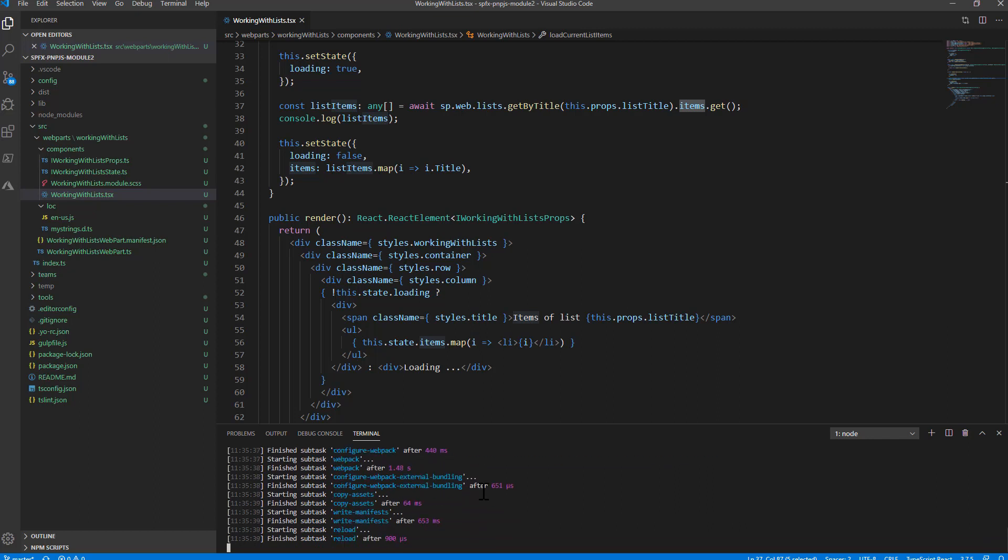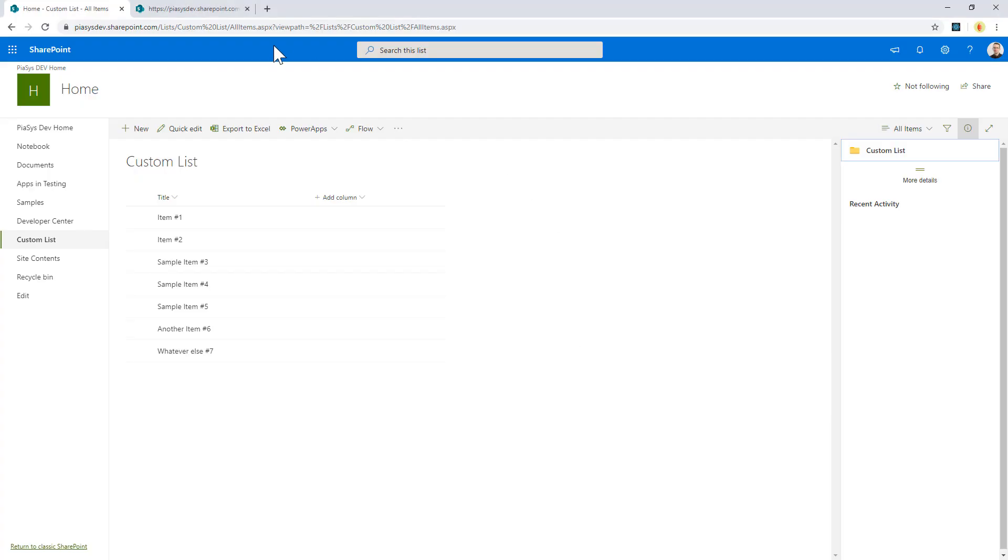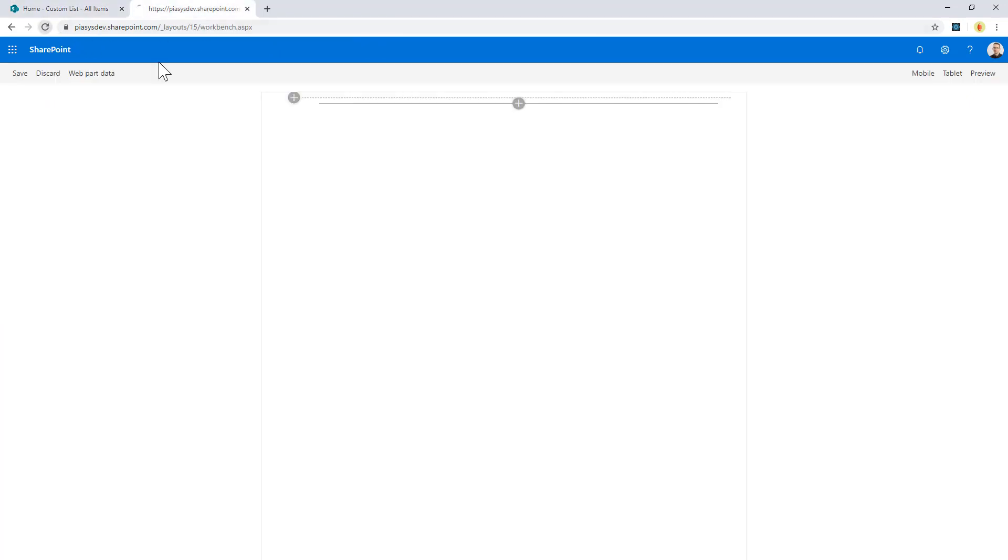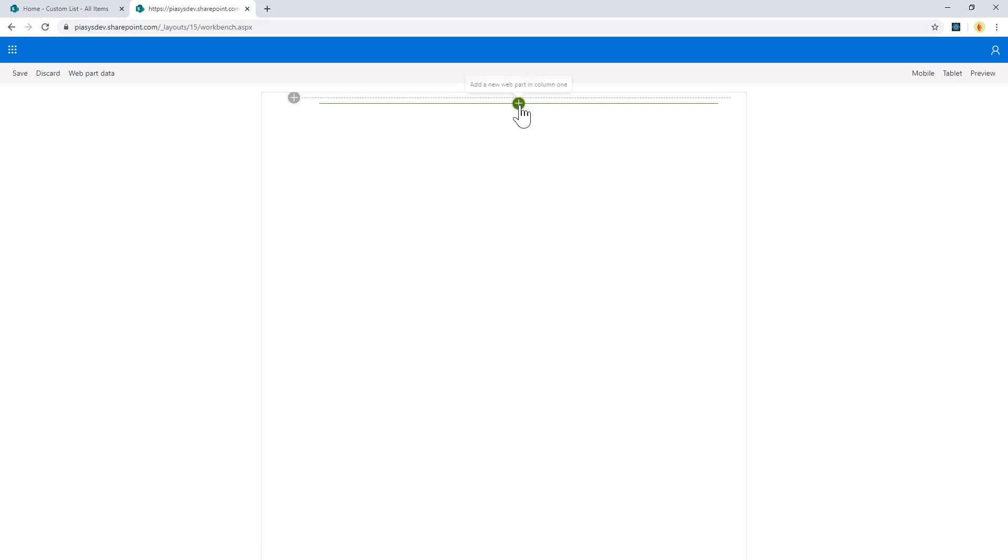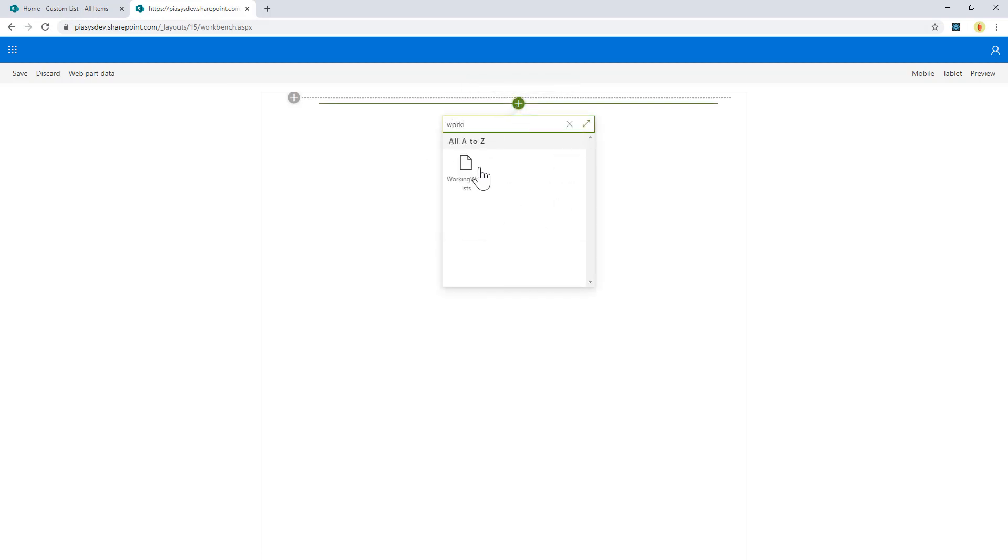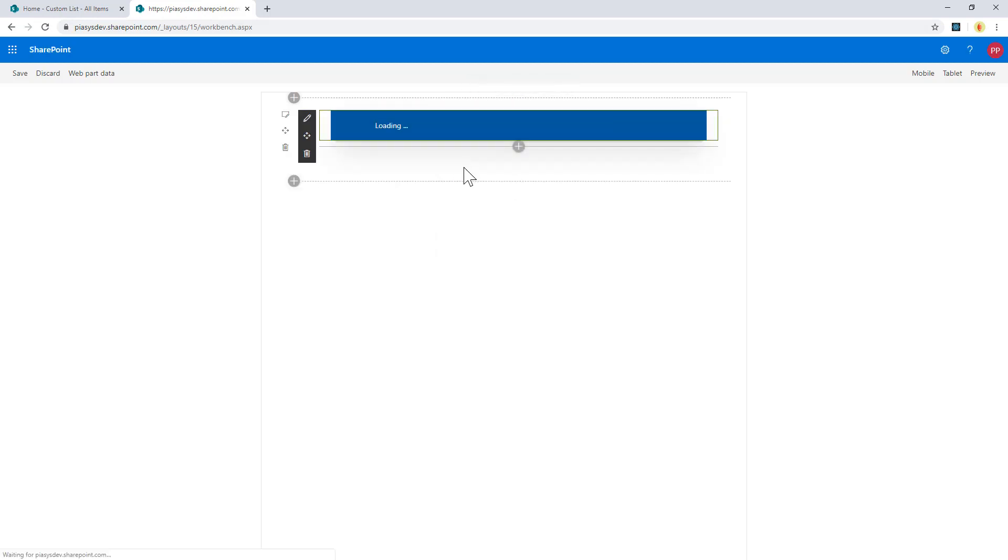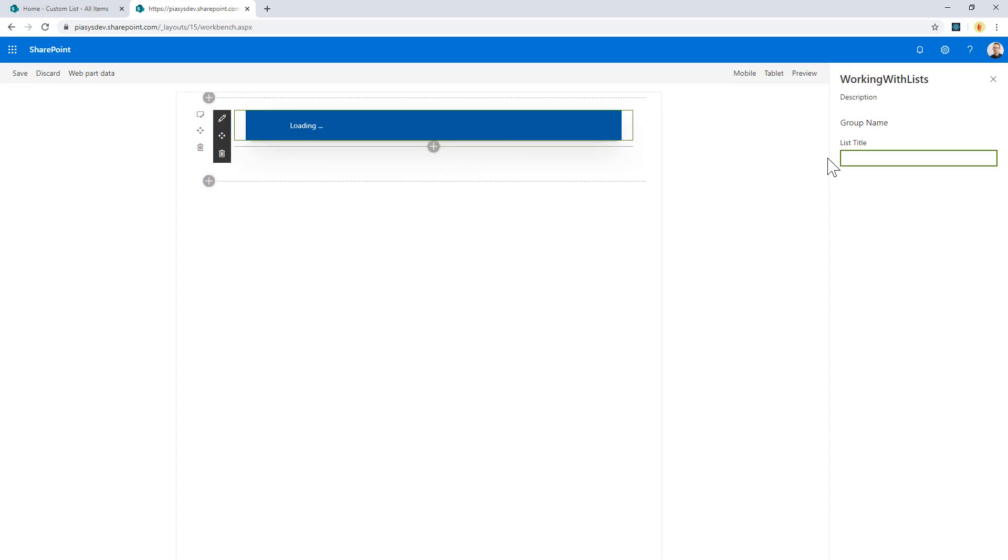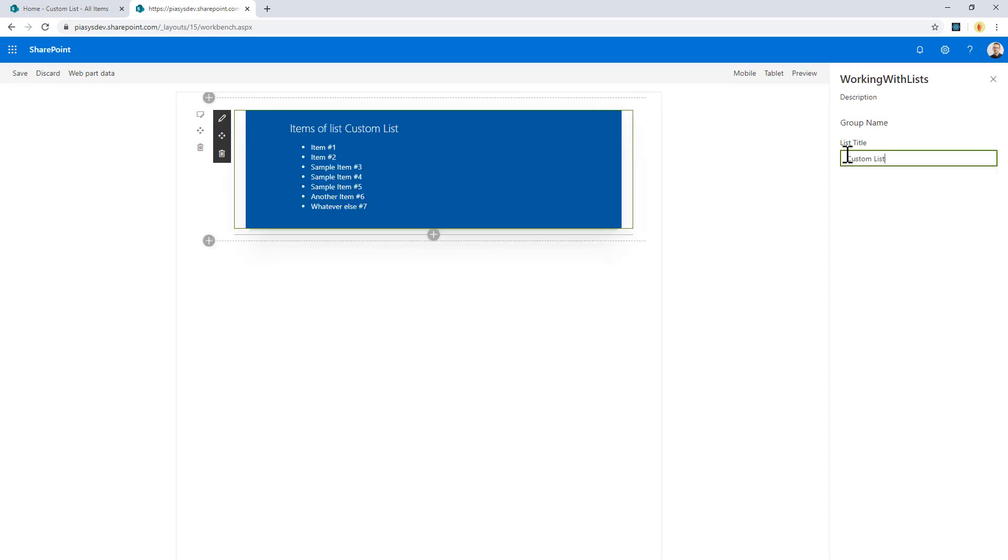Once I'm done with that, I can move to the workbench, to the SharePoint framework workbench in a site in which I have a custom list with a bunch of items. Here I can refresh the workbench page. I can add my working with lists web part, and if I go into the properties, I can say I want to access custom list. When I'm done with the title, as you can see, I easily see the list of titles of the items that I have in my list.